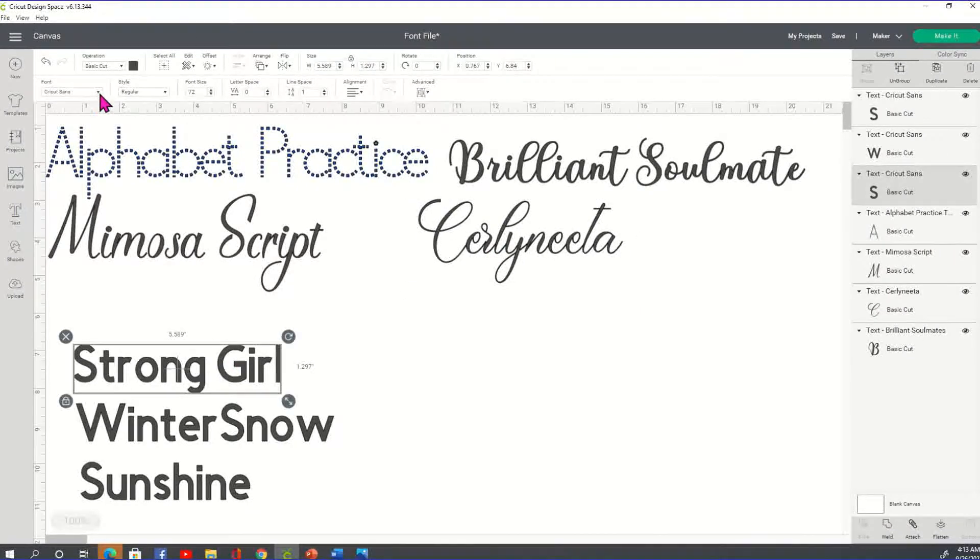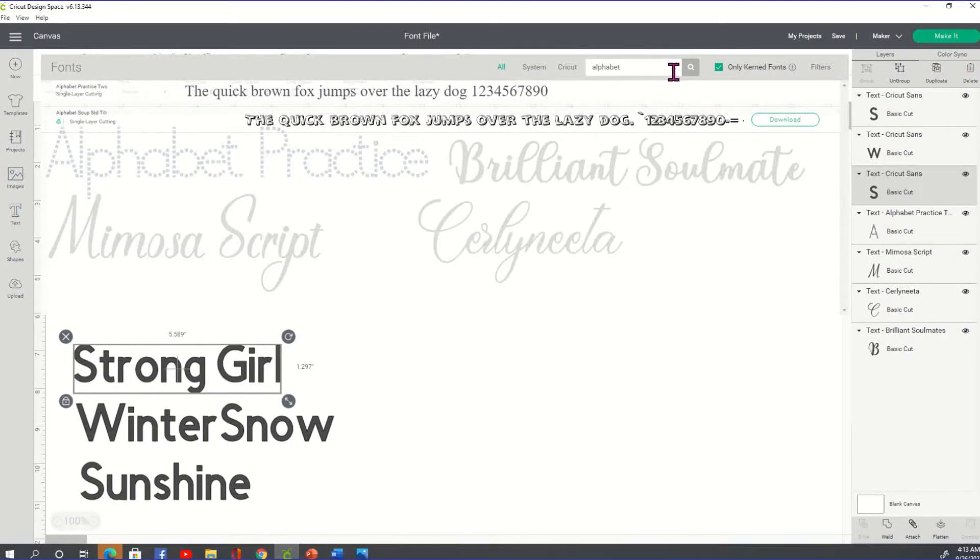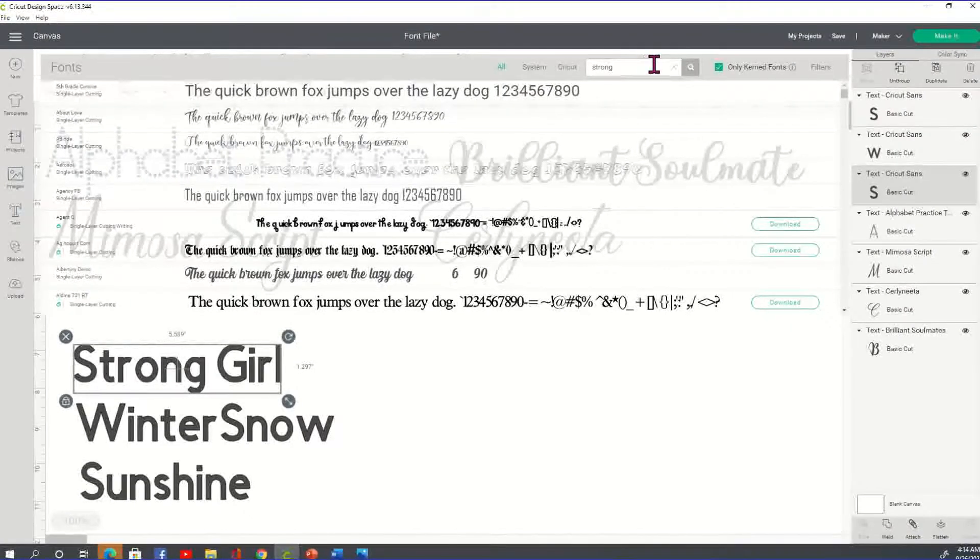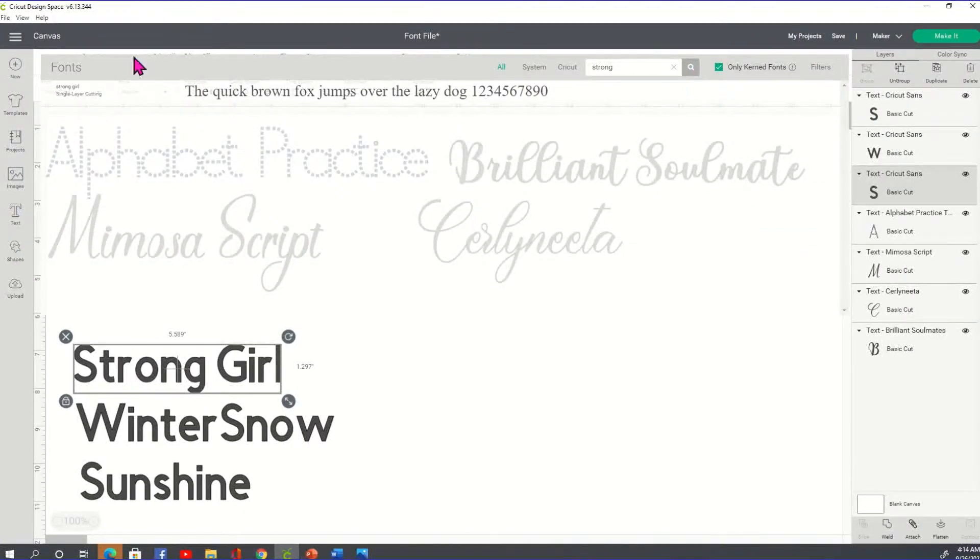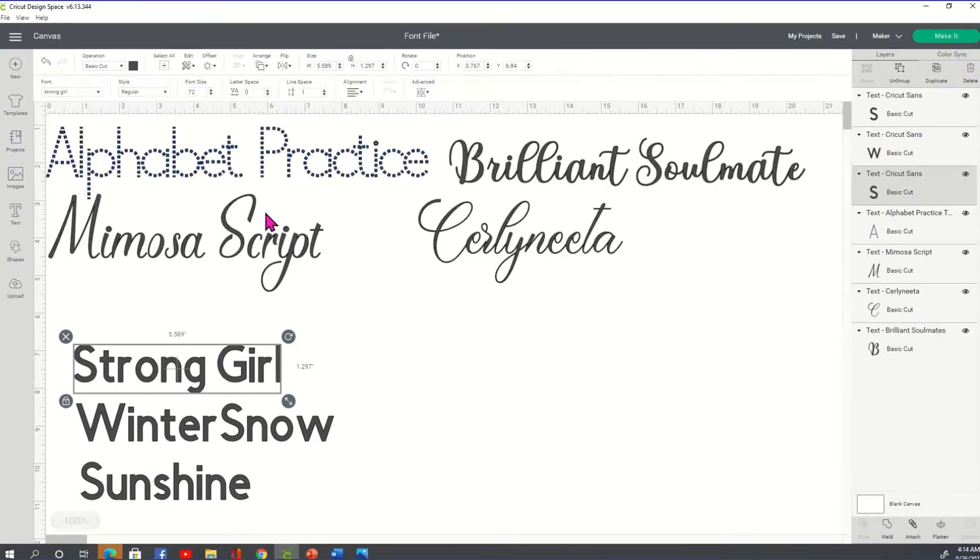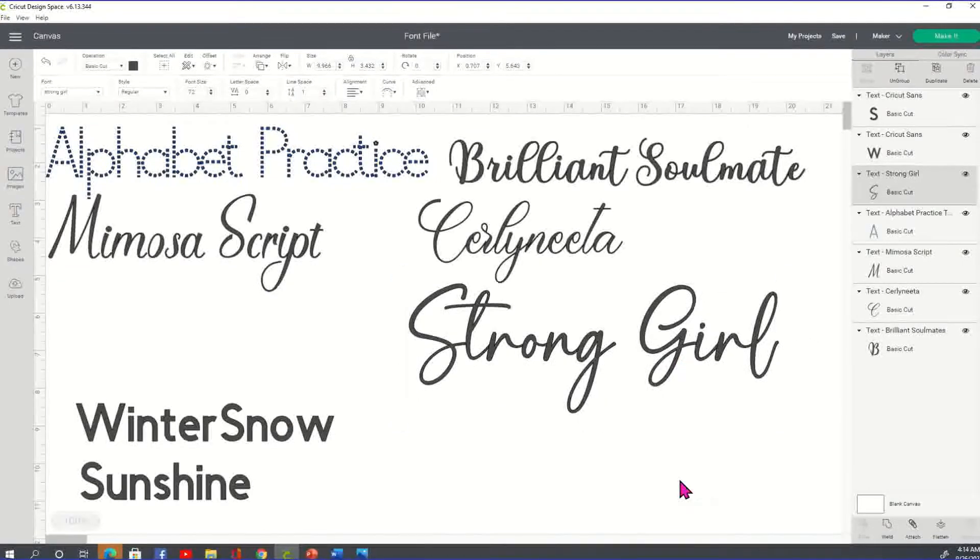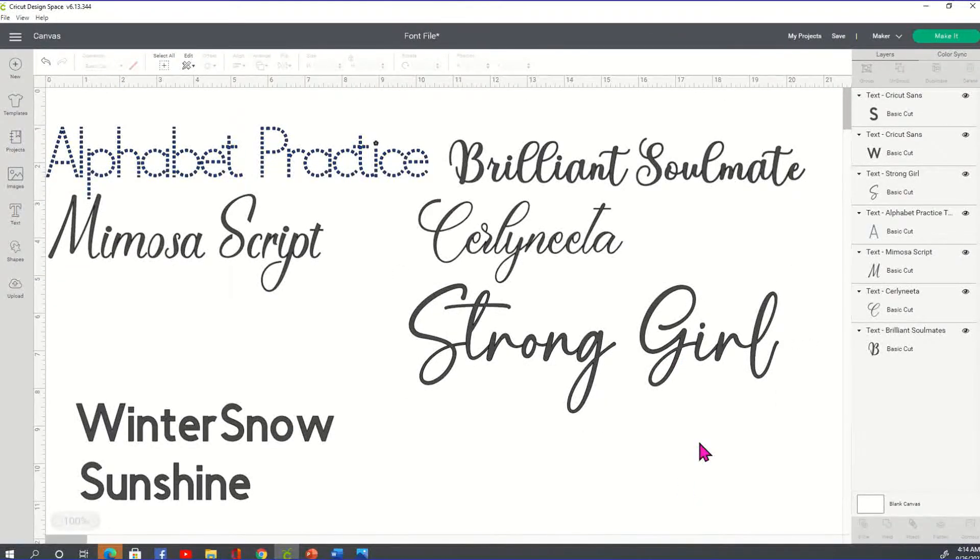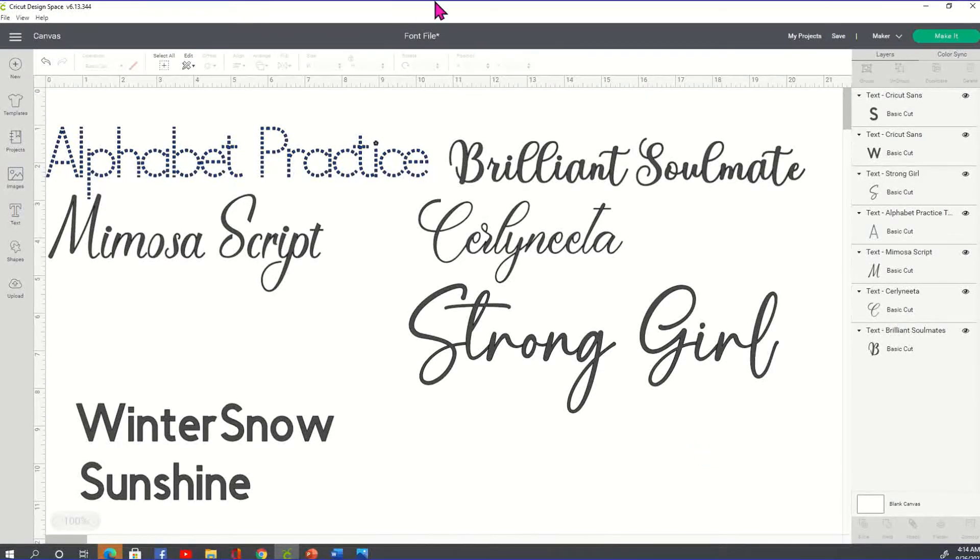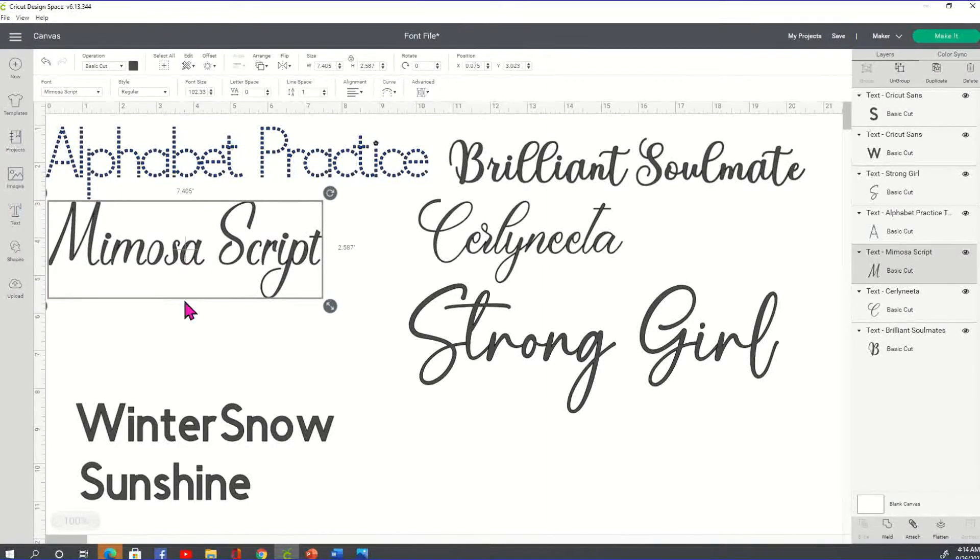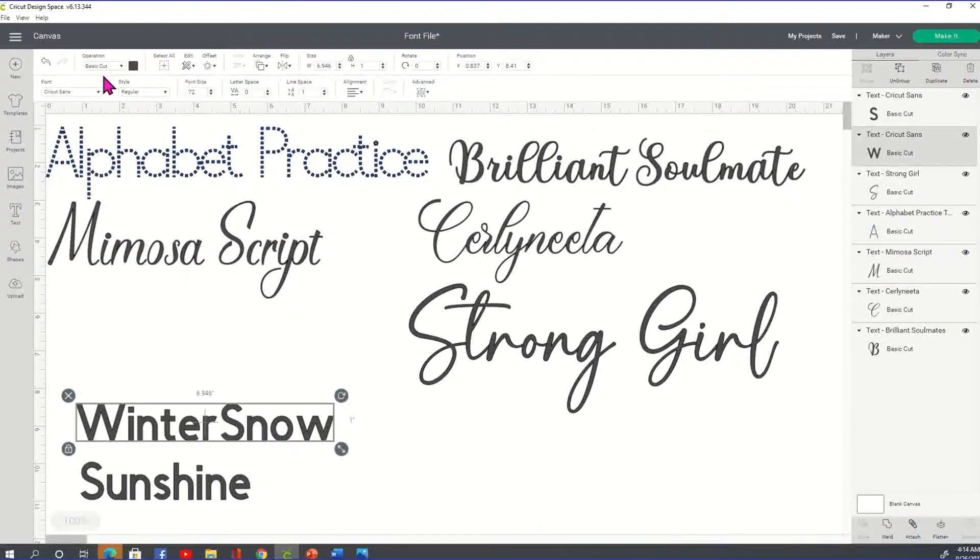All right. Next up is Strong Girl. We're going to go back to our font. We're going to click on the X and we're going to type in Strong. Click that magnifying glass. There's Strong Girl. Check that out. That is so pretty. Oh, my God. I'm falling in love with all of them. I can't make up my mind. Now, of course, my alphabet practice, but I'm talking about the script fonts here.